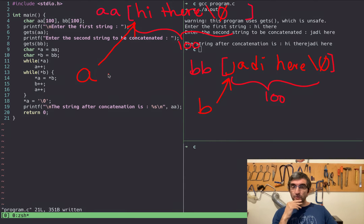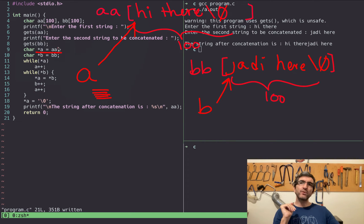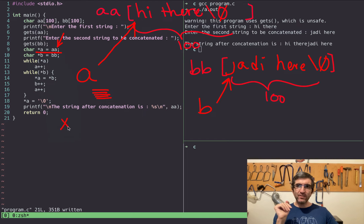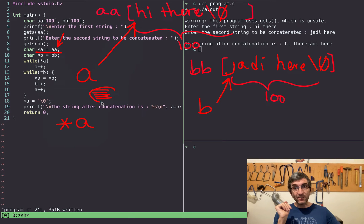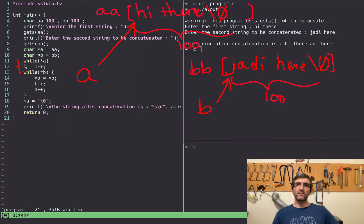Practically, a pointer is a place in memory where an address is stored. If you print 'a', you print the address of AA in memory. If you print '*a', you dereference it — you go to that address and print what's stored there, which would be 'H'. This is the basics of pointers. Now we have the while loop.